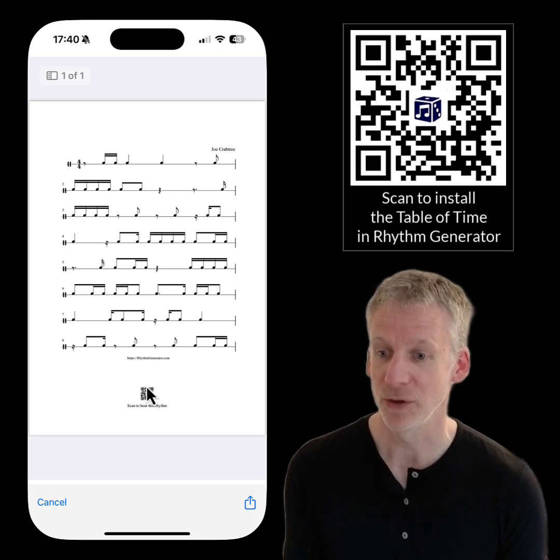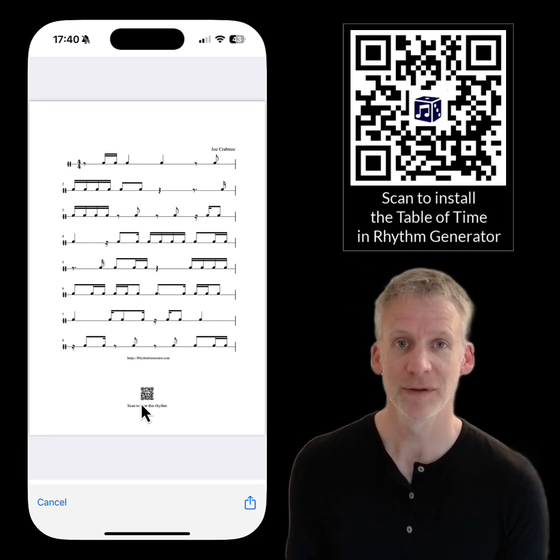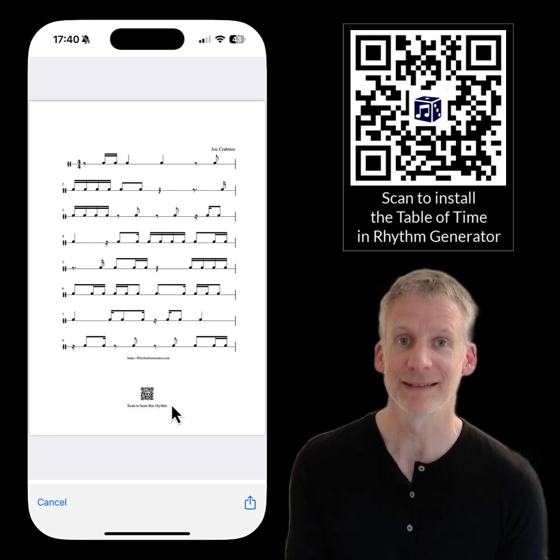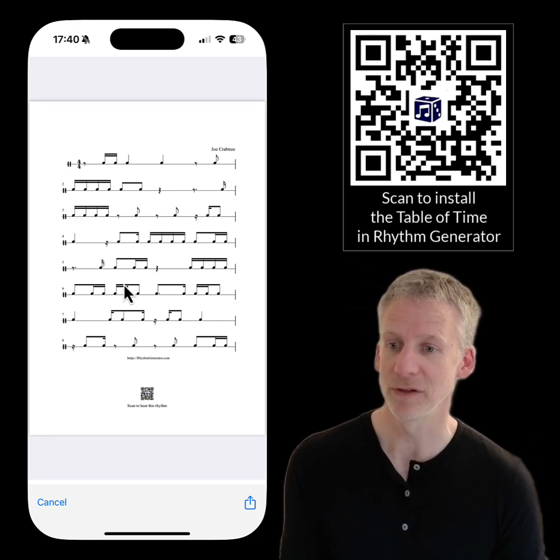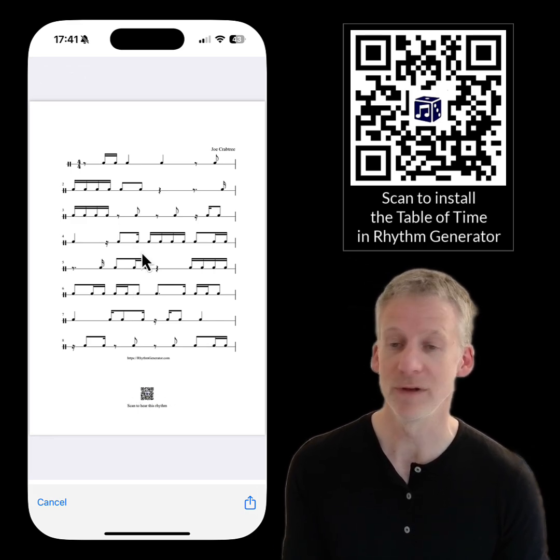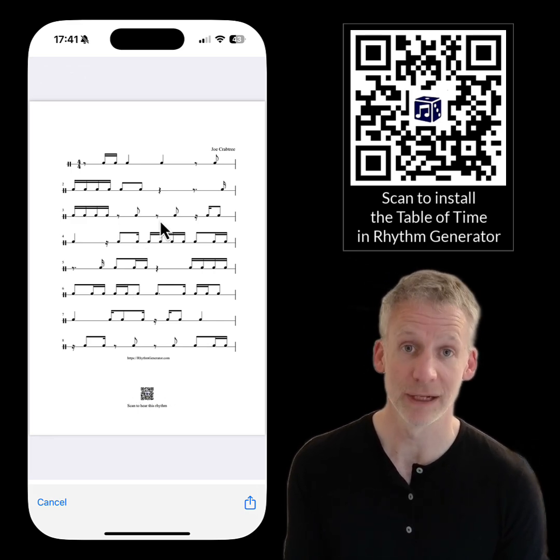The PDF will have a QR code at the bottom that anybody can scan to open this rhythm in Rhythm Generator and play it back.